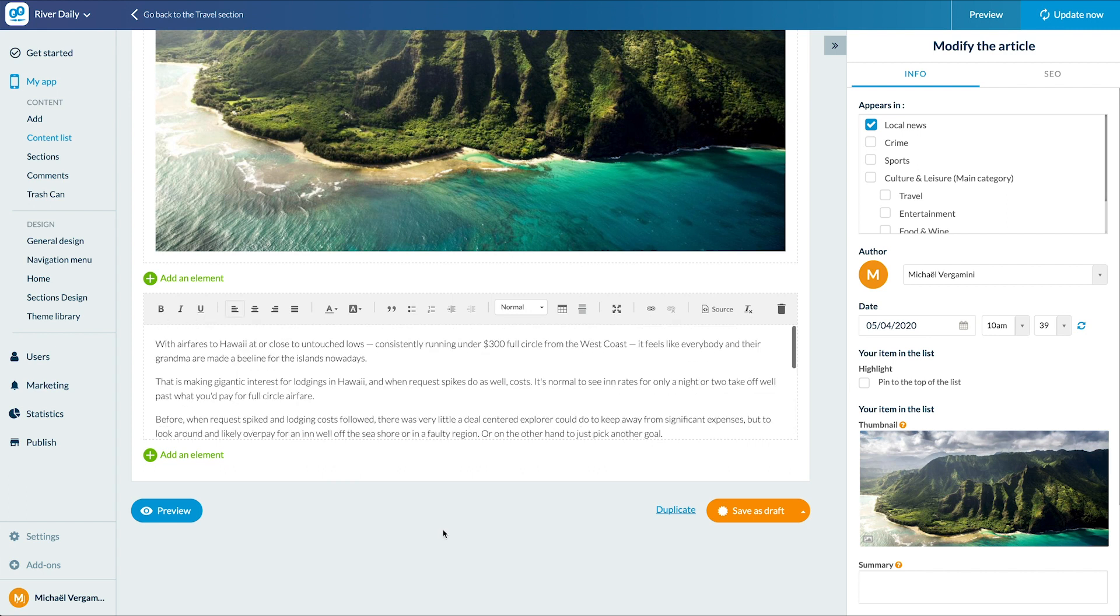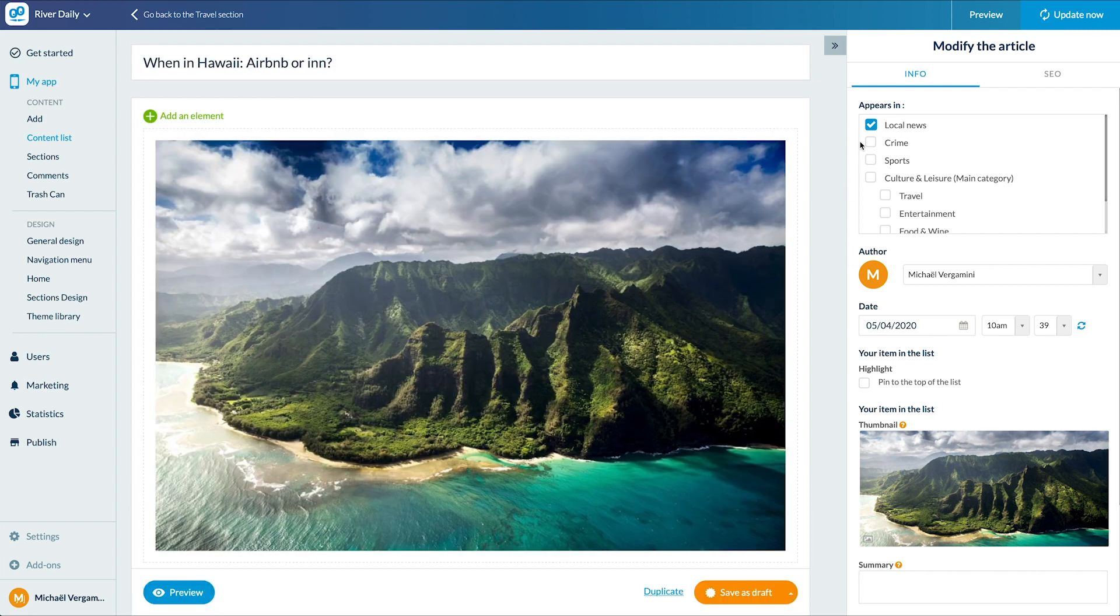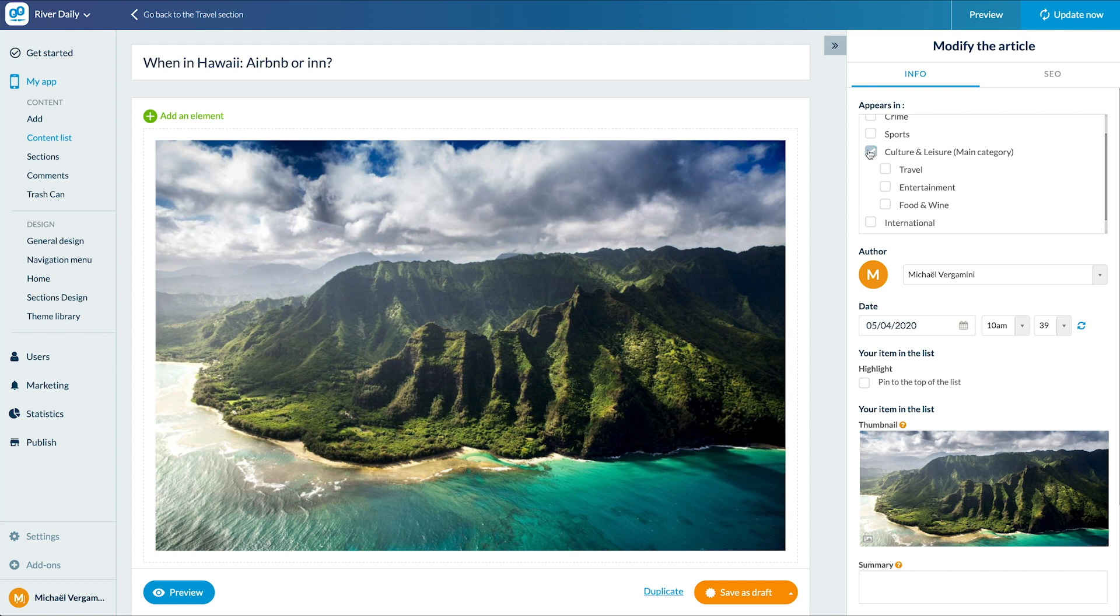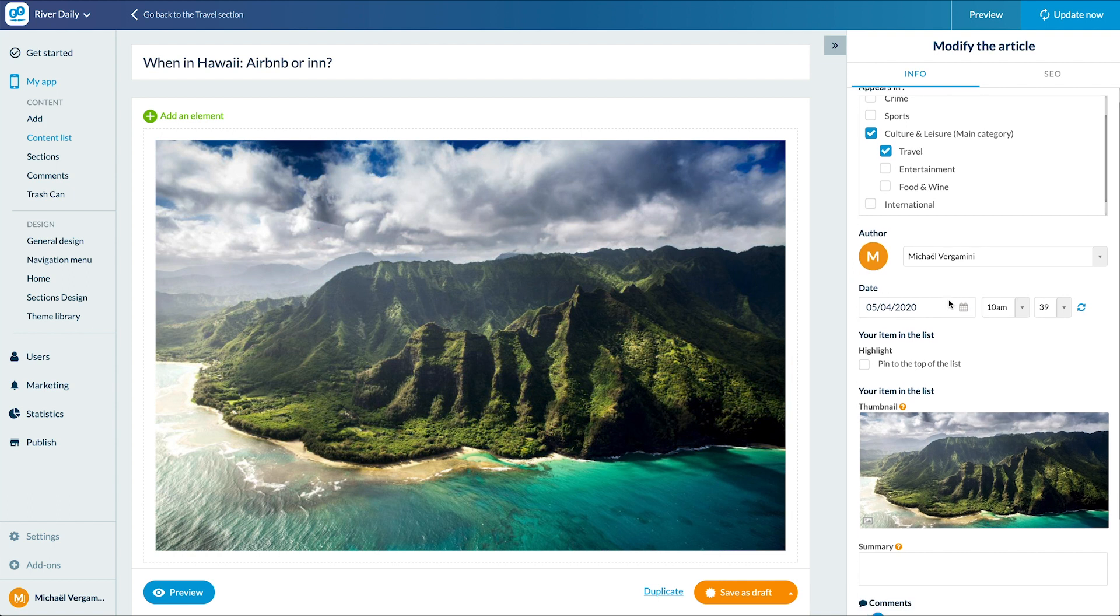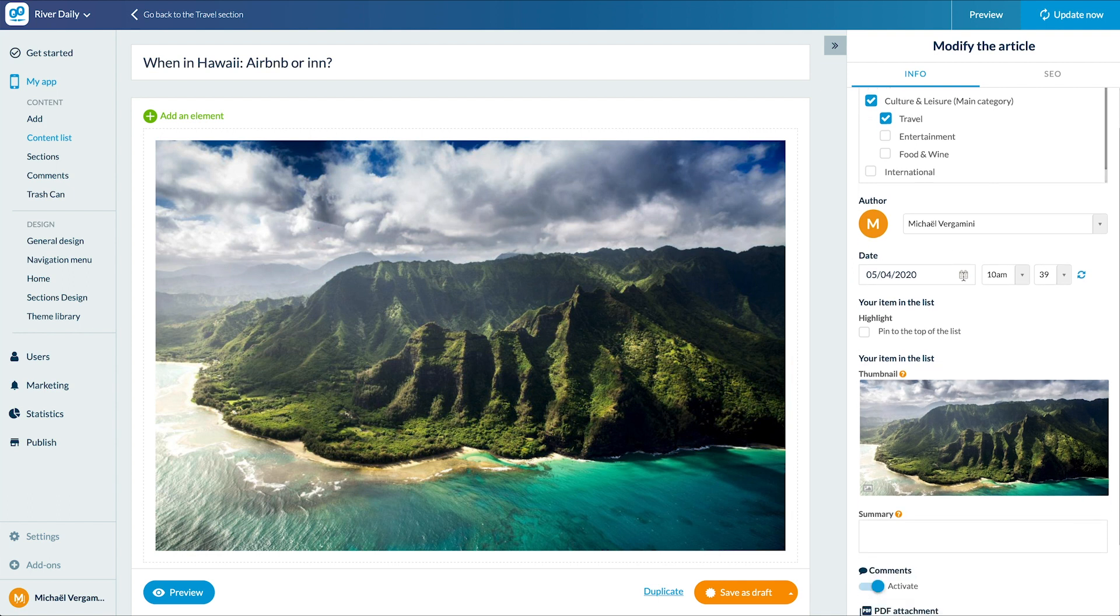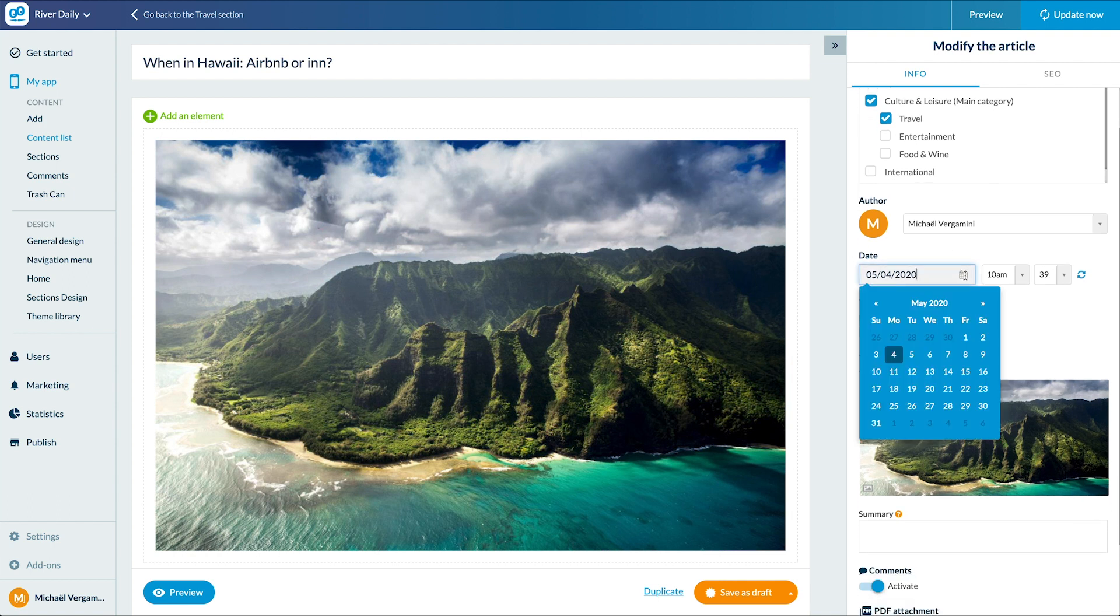Once my article has been written, I select the section and or category to which it belongs. It can belong to several sections or categories at the same time. Then the author, then the date of publication.